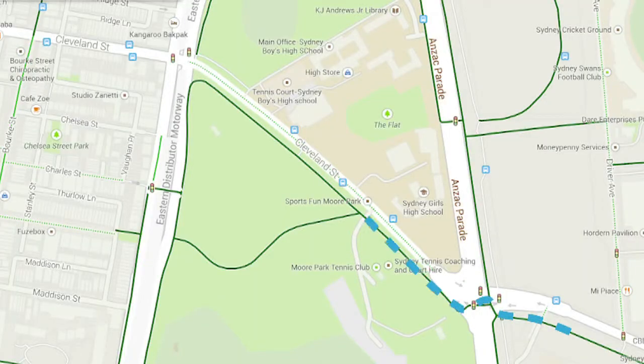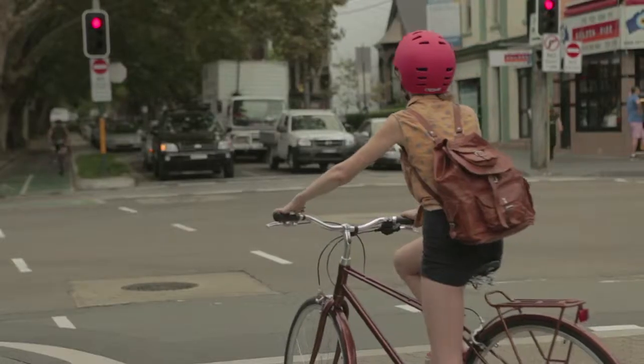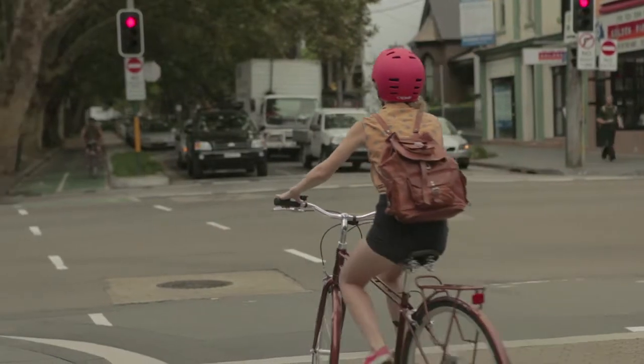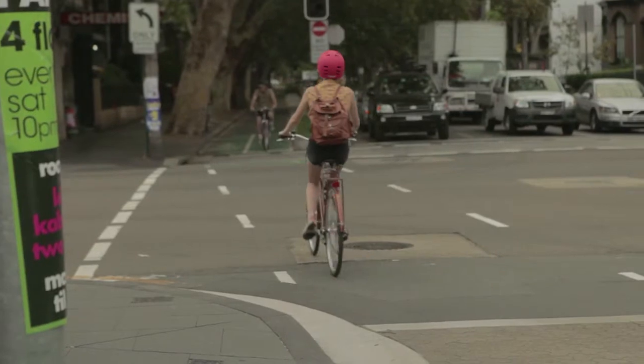I head straight and get onto the Bourke Street Cycleway through the back streets. Bourke Street Cycleway has bike crossings and a separated bike path just for bikes.